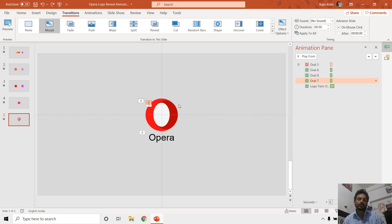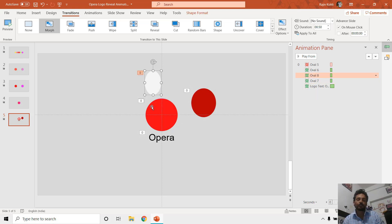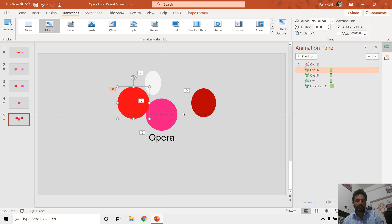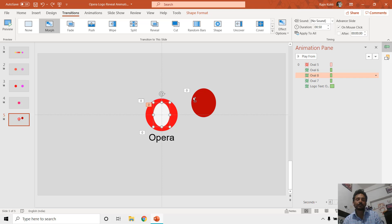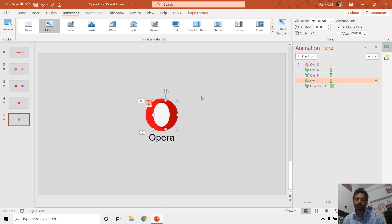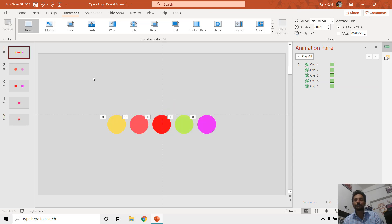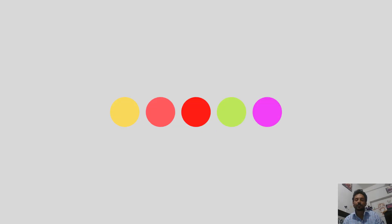On the last slide we removed all the remaining ovals and made the logo objects appear, using the Fade animation effect for these three different objects as shown before. We don't need the ovals — they will automatically disappear when these objects appear on top, or you can also use the Disappear animation effect. If I show you the slideshow, that is what we did to create the same animation using the morph transition, and I think that one is the easier method.